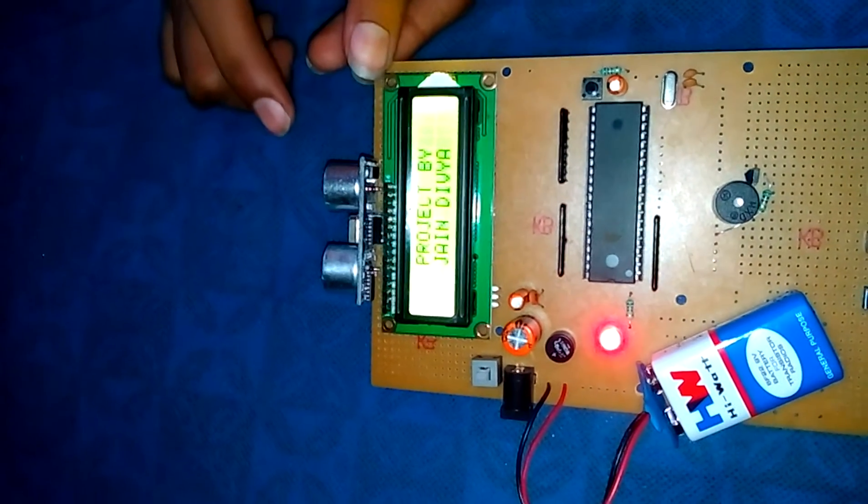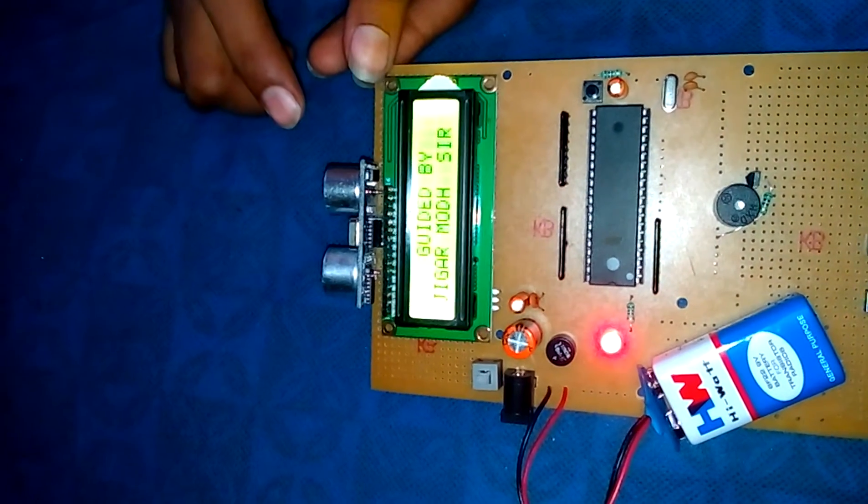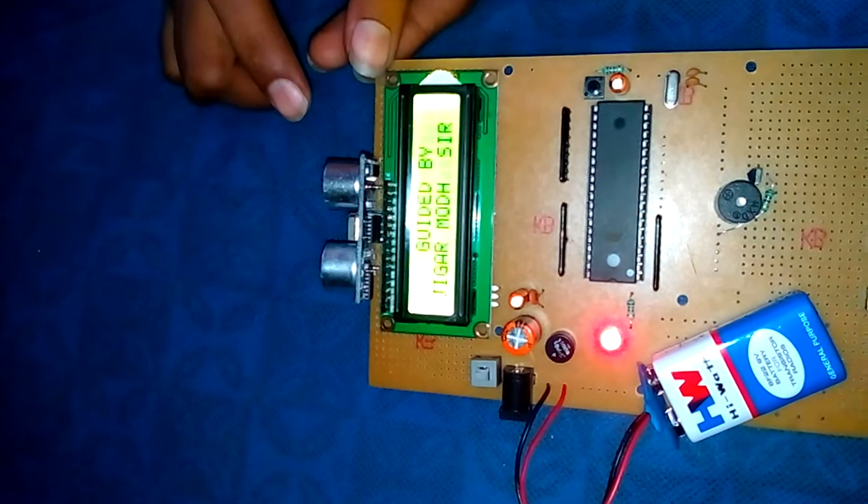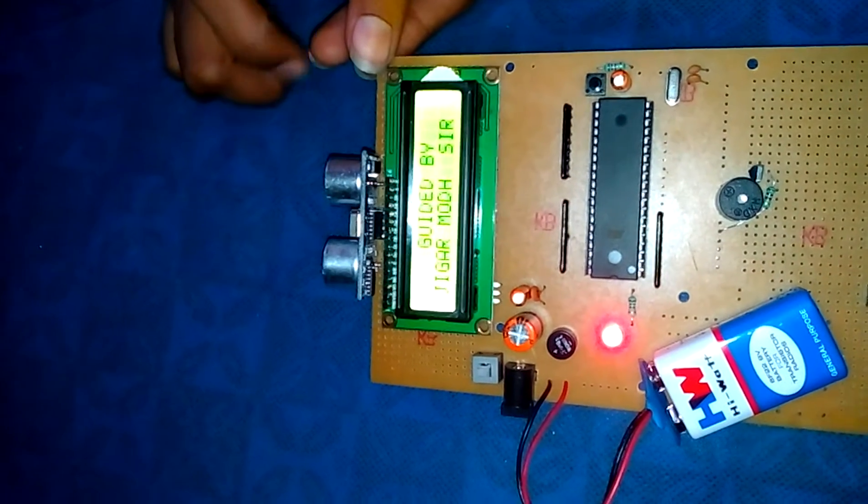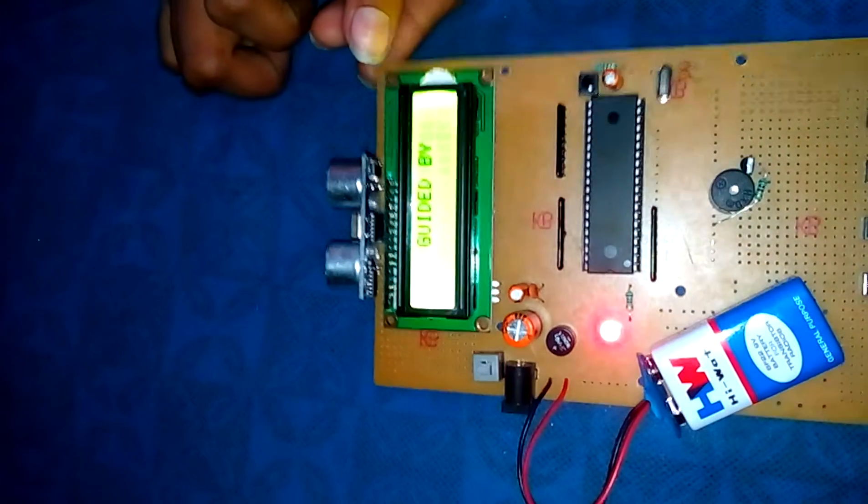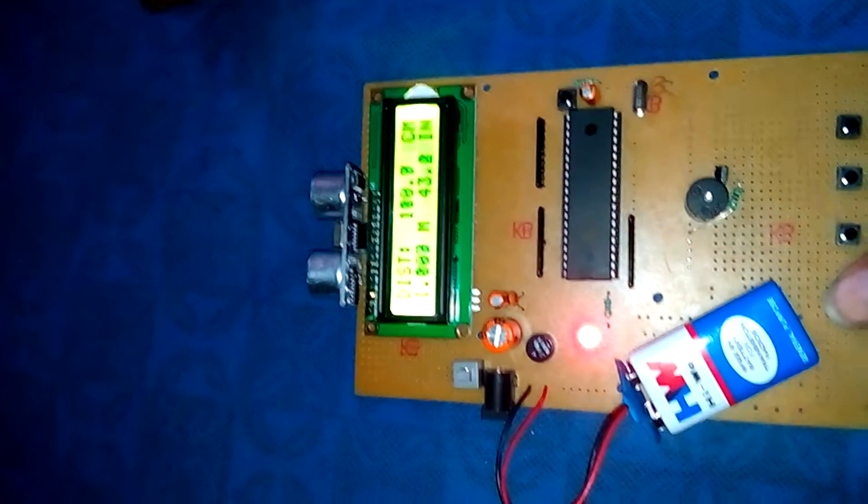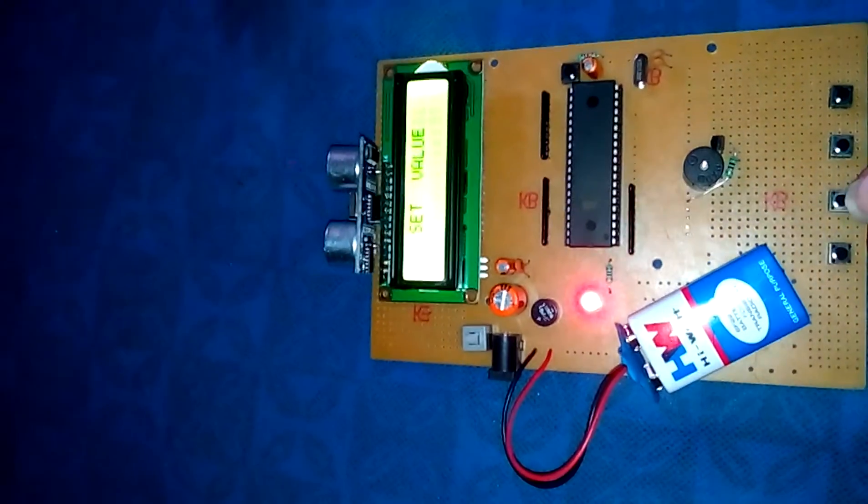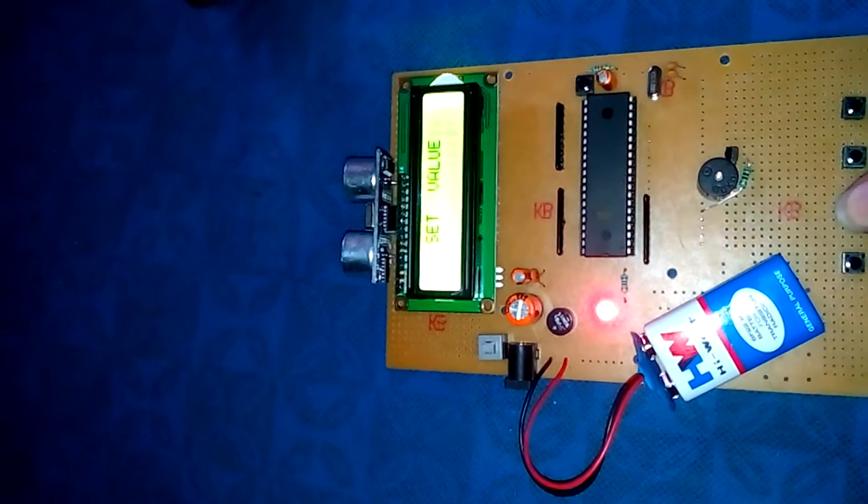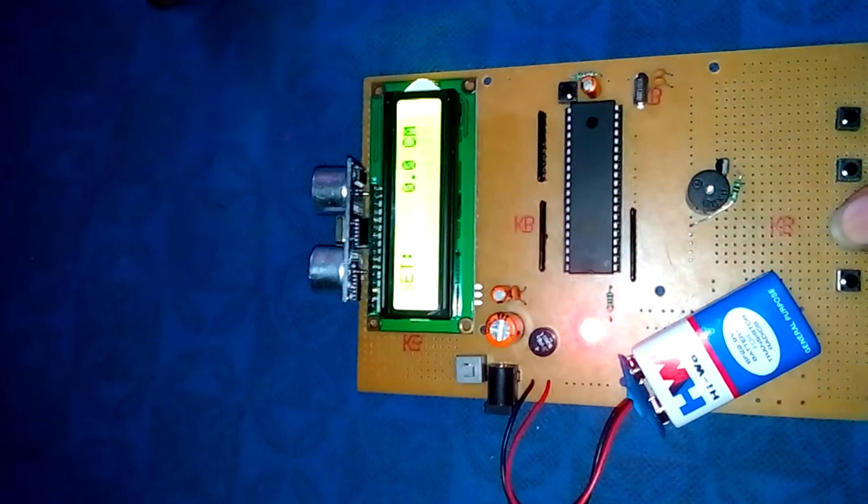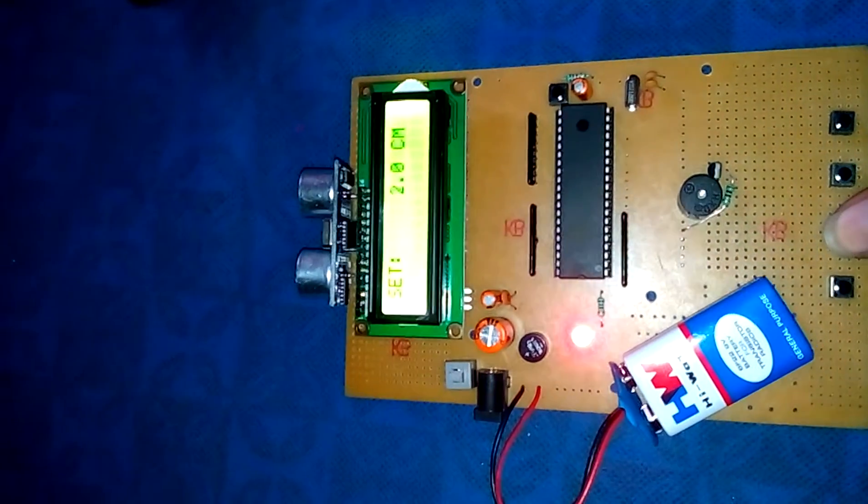Now set the value by this button. For example, we are taking 25 centimeters.